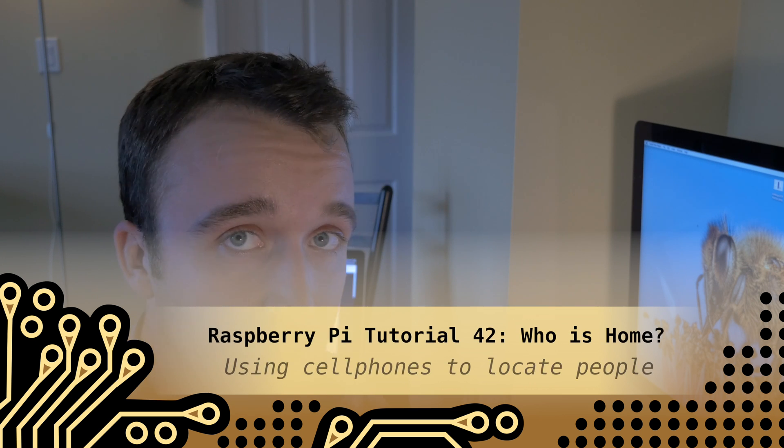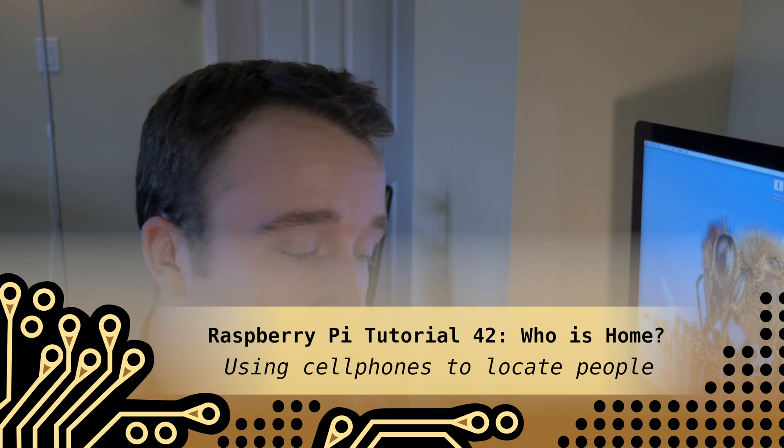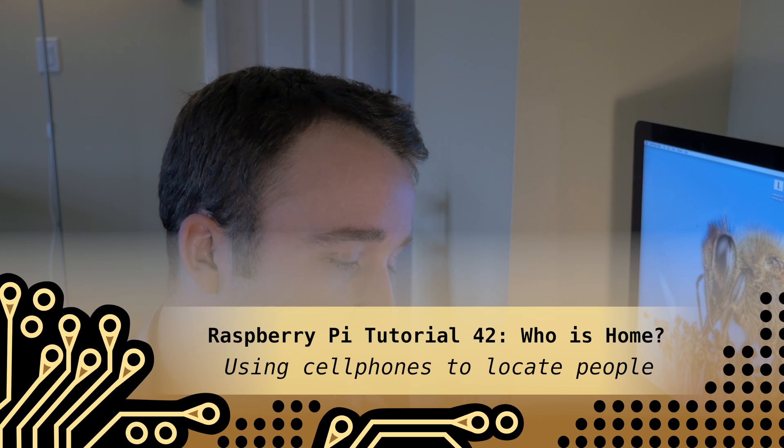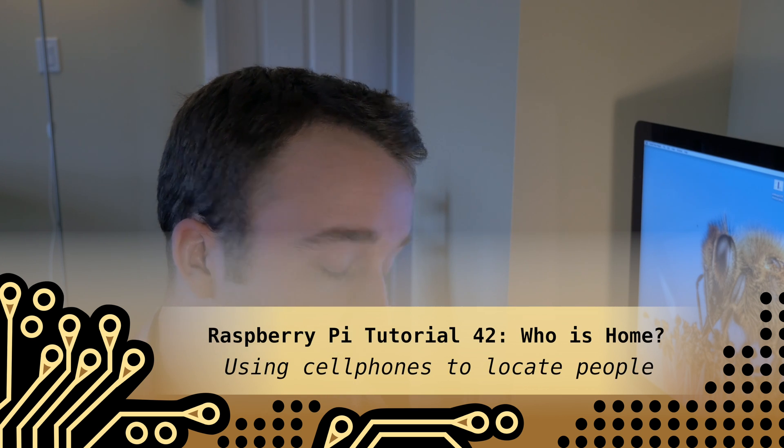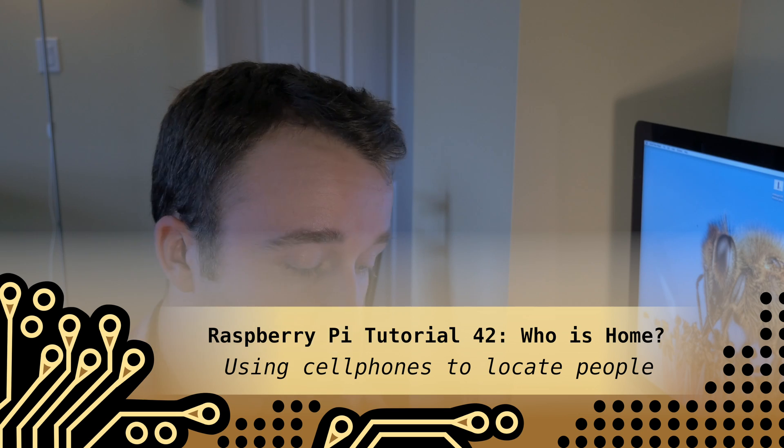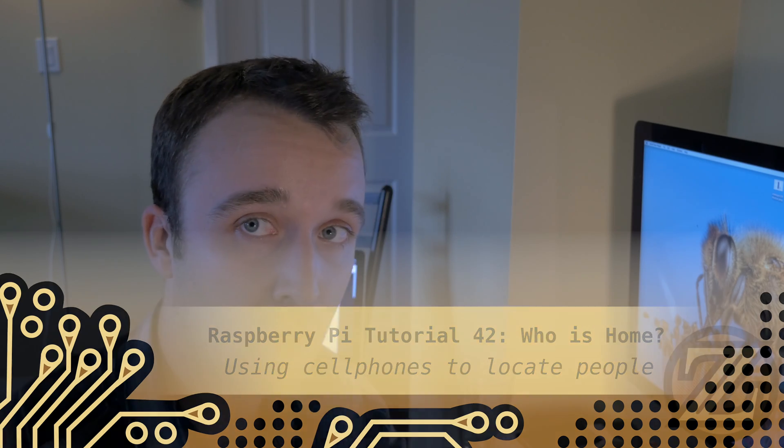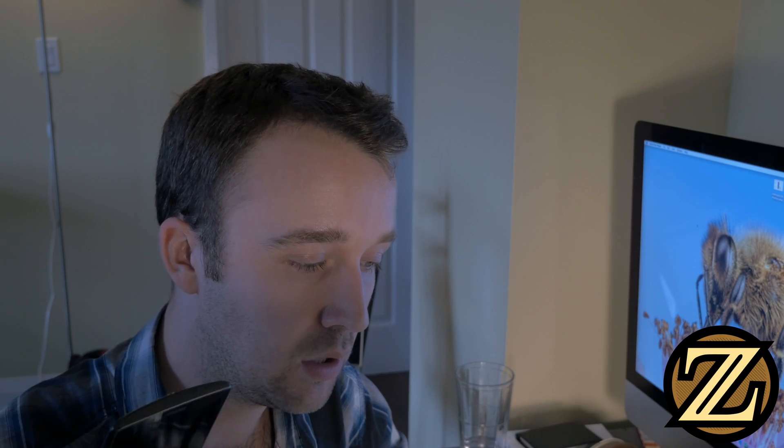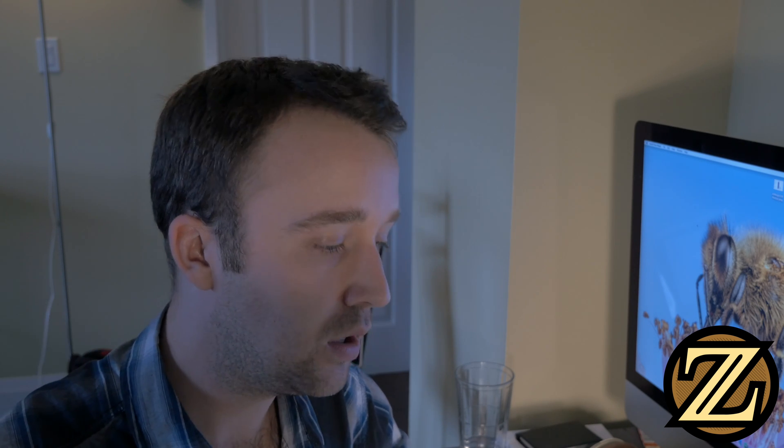Hey guys, in the next three tutorials I'm going to show you how you can use a Raspberry Pi to check whether or not somebody is home by polling a person's cell phone. The idea being that if you're home, your cell phone's home with you and you're on the Wi-Fi network.